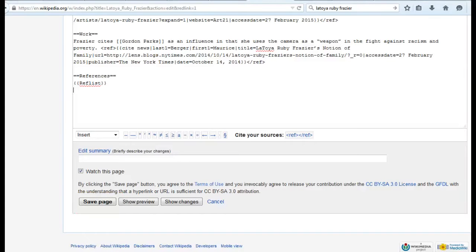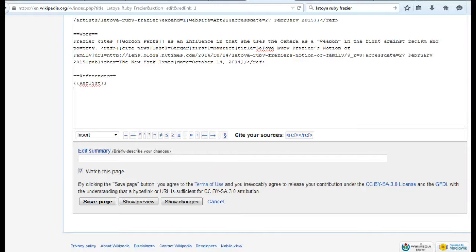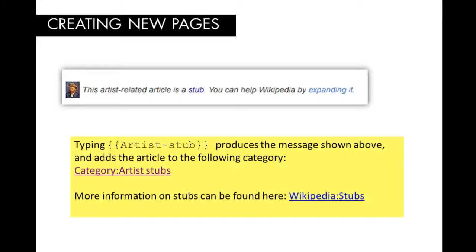As soon as you post your article, you should notify other Wikipedians you know that it is up so they can make edits on the page as soon as you have posted it. An article too short to provide more than rudimentary information about a subject should be marked as a stub by adding a stub template to the end of the article.